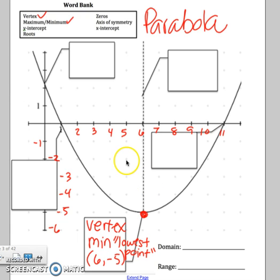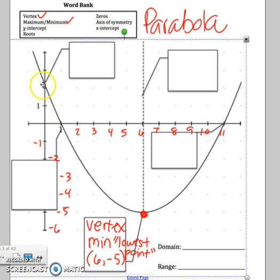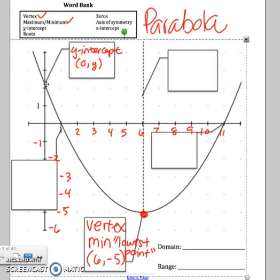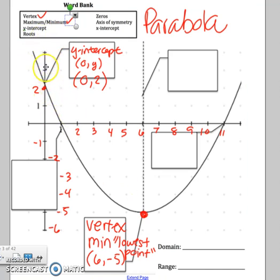The next thing is the y-intercept, which is going to be right here. You list the y-intercept as (0, y-value). So let's pretend that this crosses at 2 — our y-intercept would be (0, 2). The y-intercept is just where your line crosses the y-axis, which is up and down on your graph.